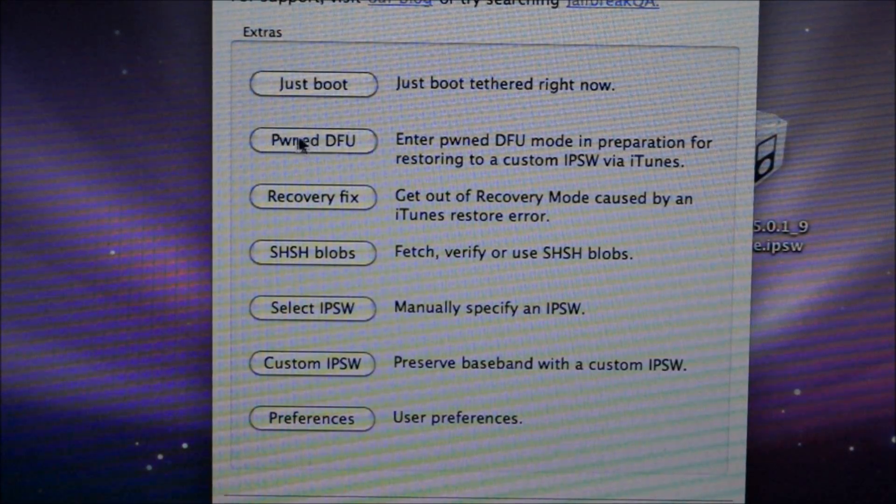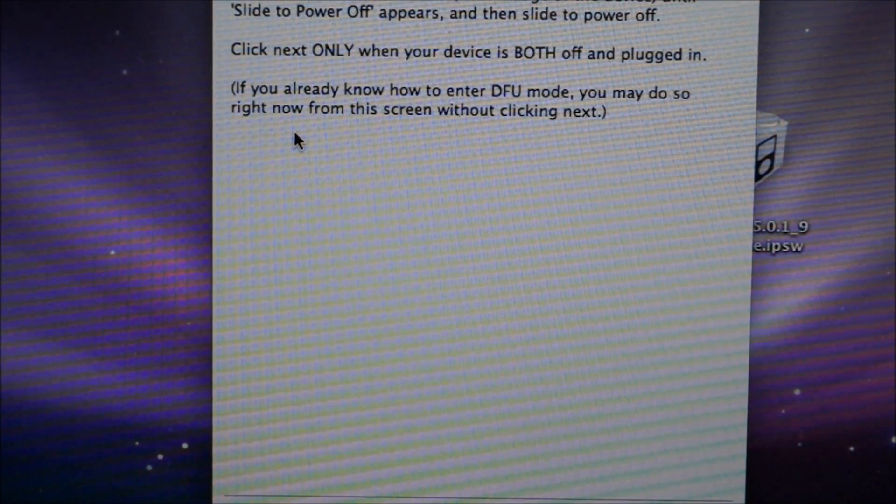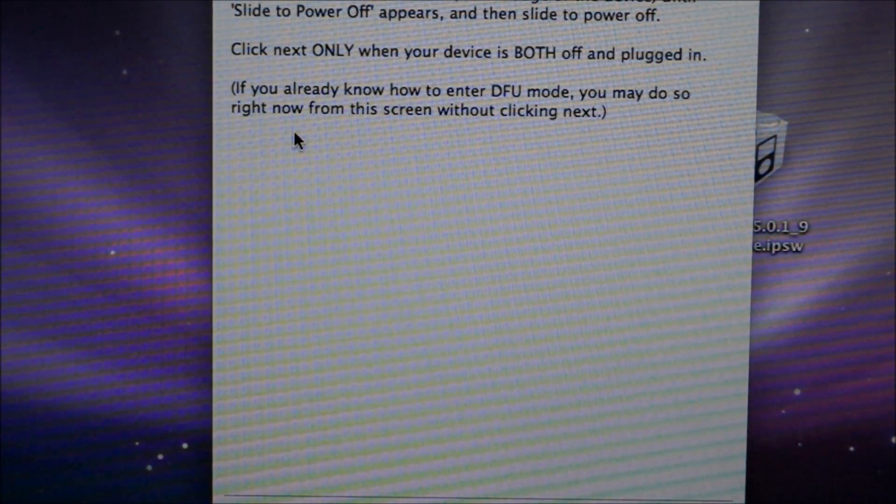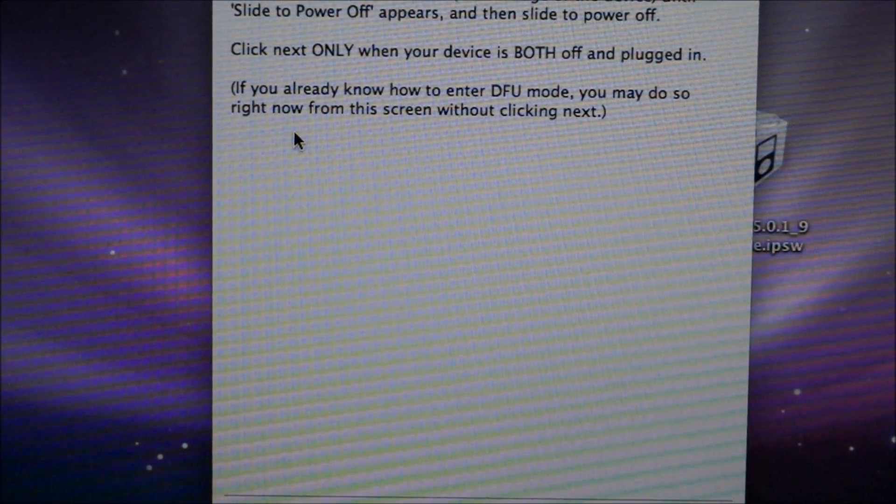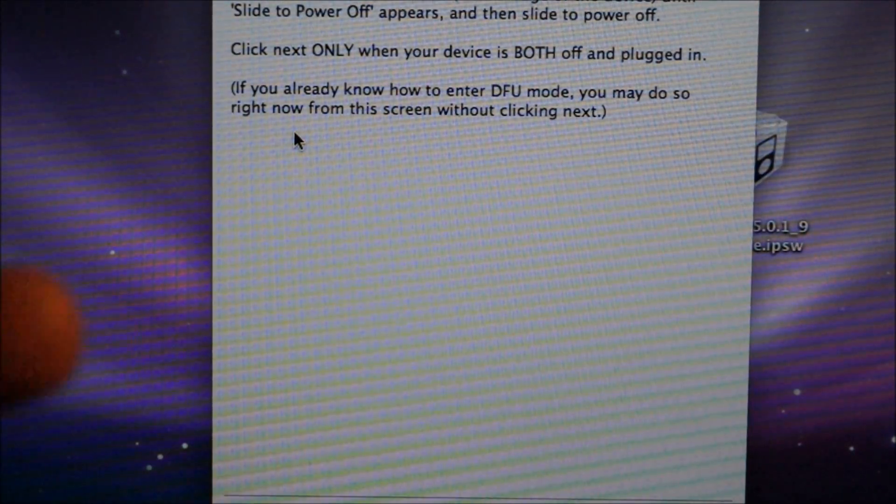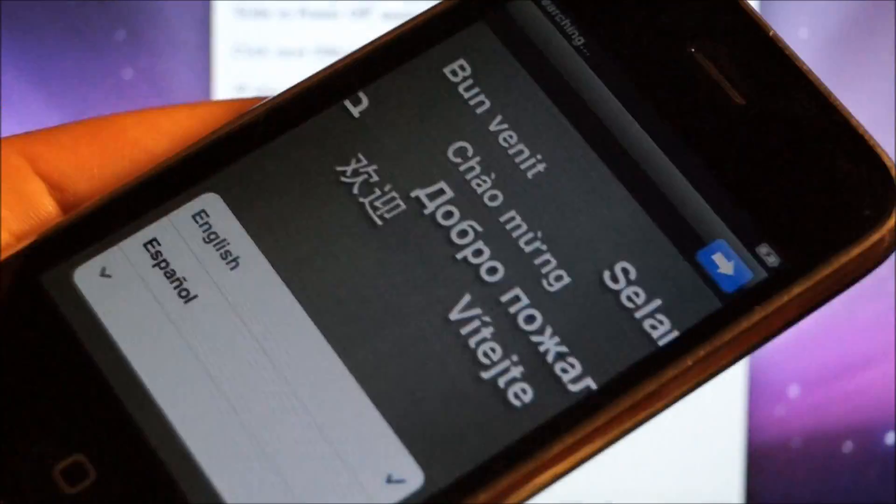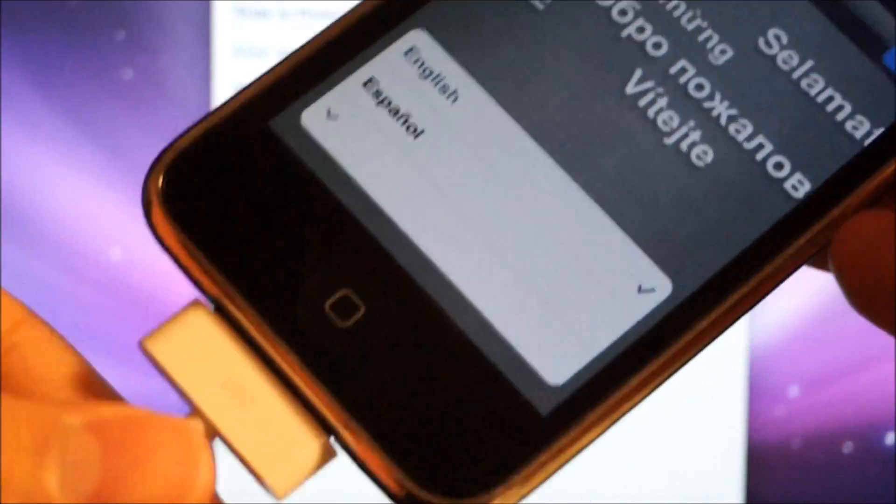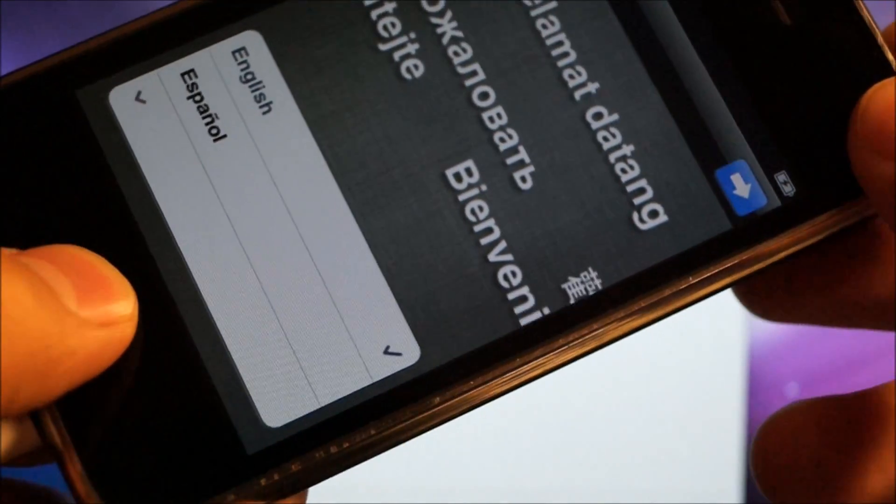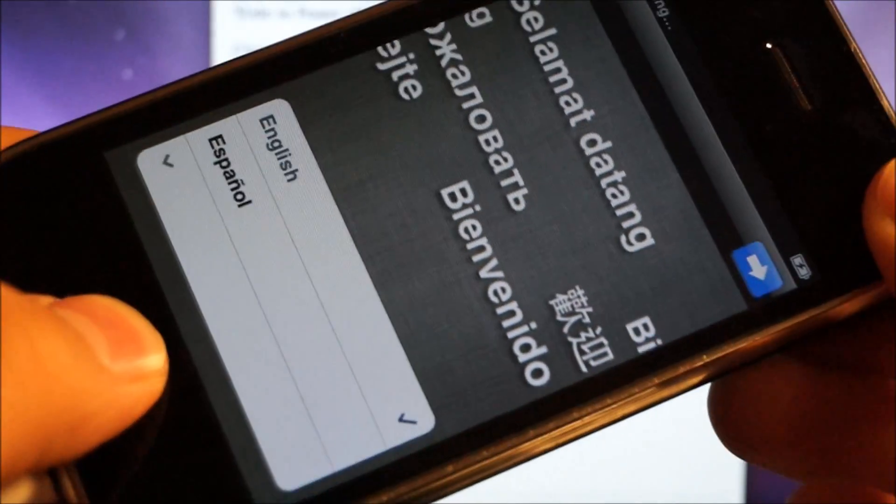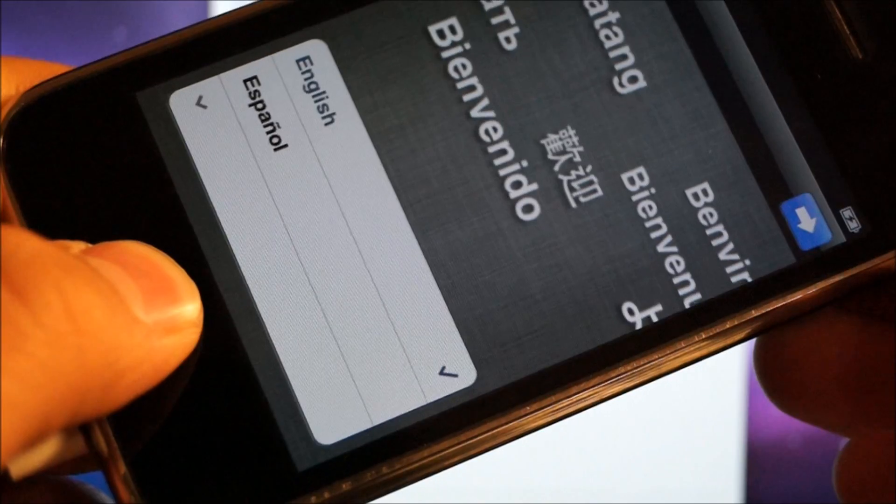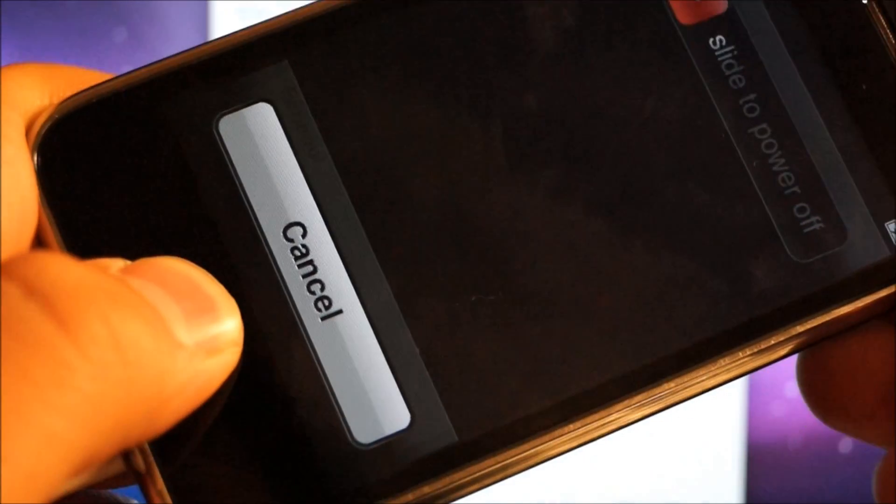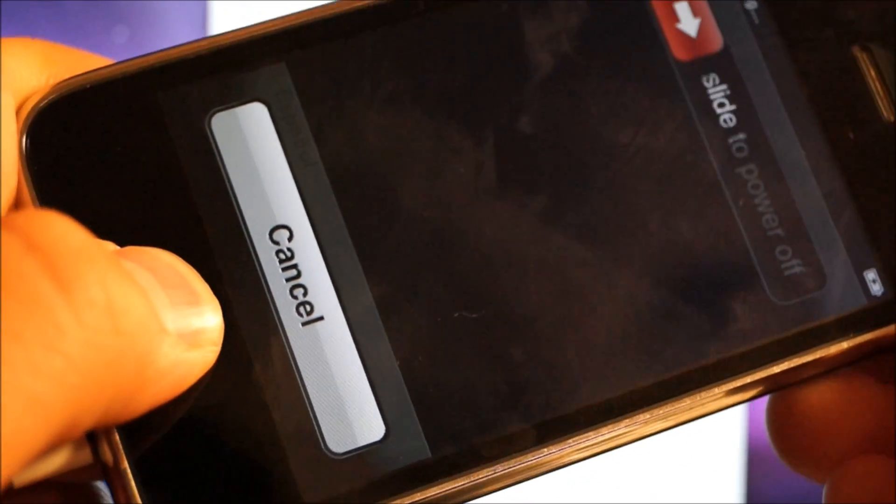You're going to need to put your iPhone into DFU mode. Follow these steps: if your iPhone is on, you're going to hold both the home and power button until the iPhone powers off. Give it about five seconds after it powers off, then release the power button.